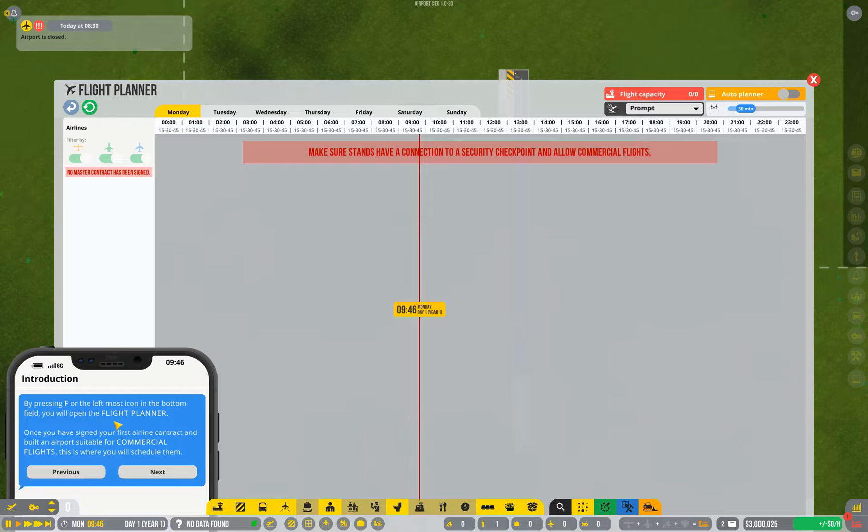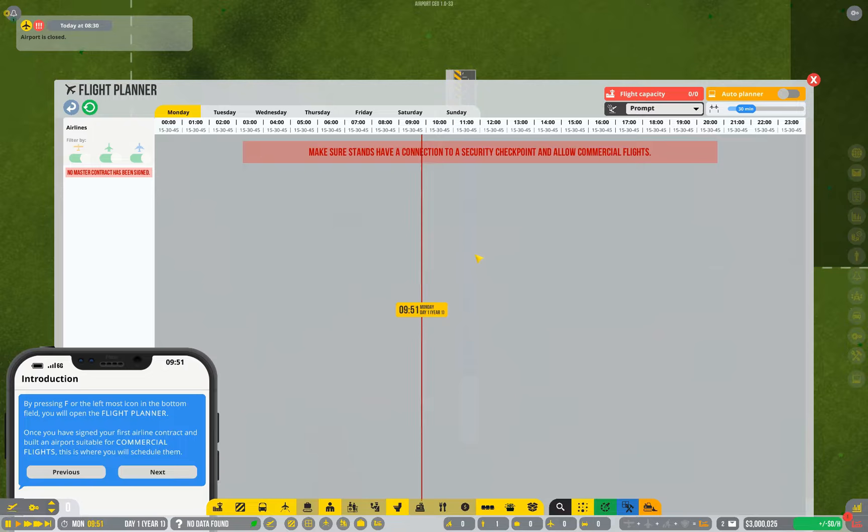The flight planner, which you can see down there, or press the F key. Once you've got commercial flights up and running, this is how you schedule them in. We'll be coming to that in a lot more detail once we actually get to that part of the tutorial. It also has an auto planner option that we can use later on.